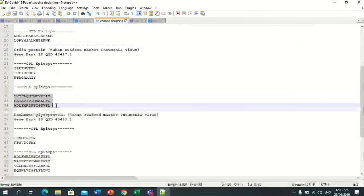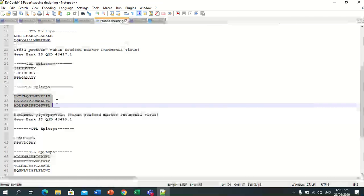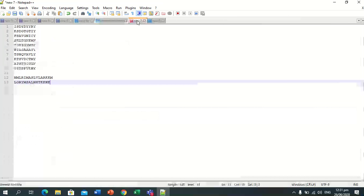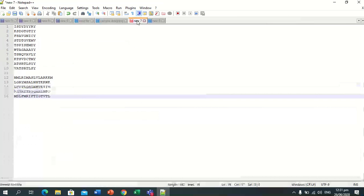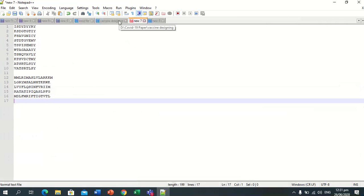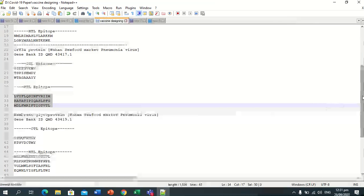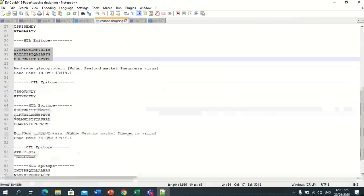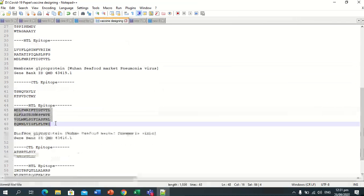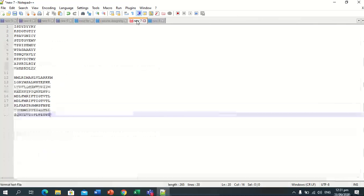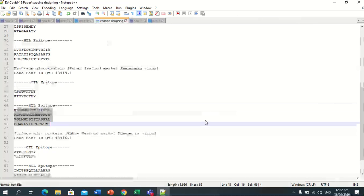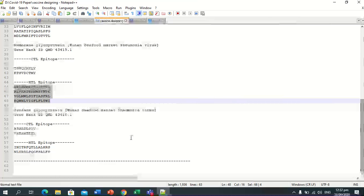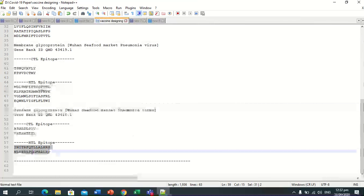This is for orf3a protein. And this is for membrane glycoprotein HTL epitopes. And the last one is HTL epitopes for the surface or spike glycoprotein.